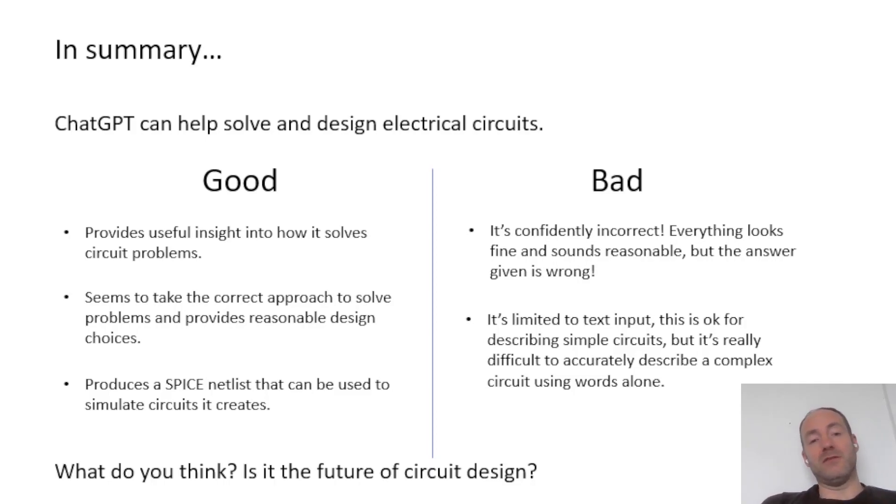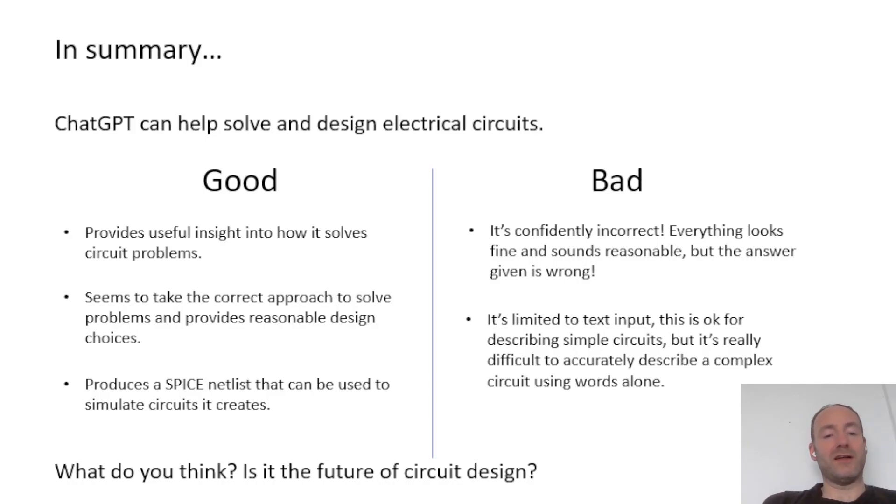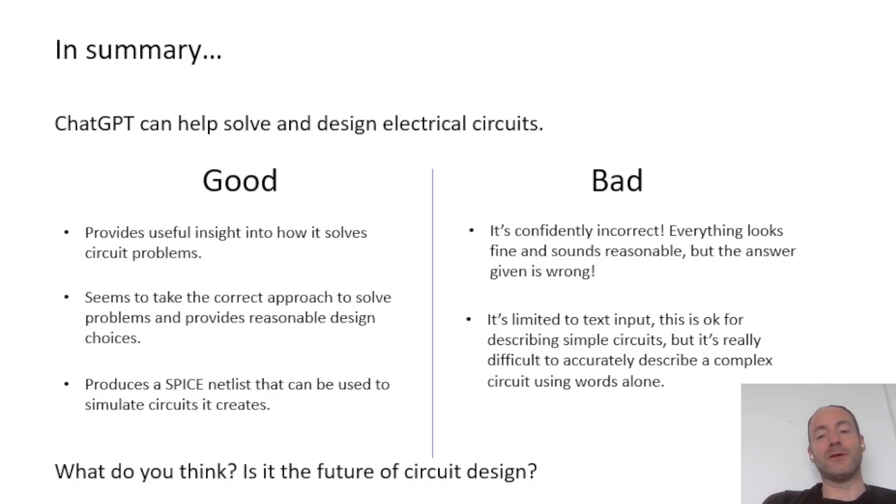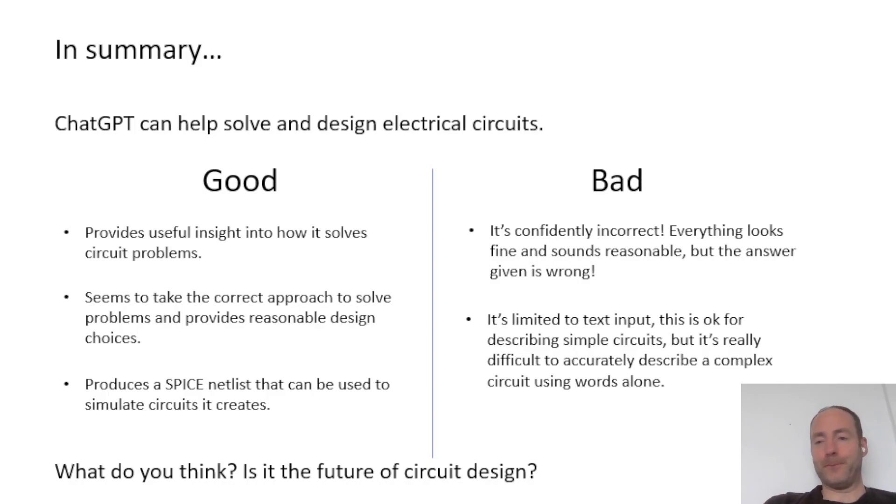So really, what do you think? Let me know in the comments. I'm interested to see if anyone else has tried it. Do you think you'll be able to design complicated circuits in the future? I'm not so sure. So if you enjoyed this video, please like and subscribe and thanks for watching. I'll see you next time.